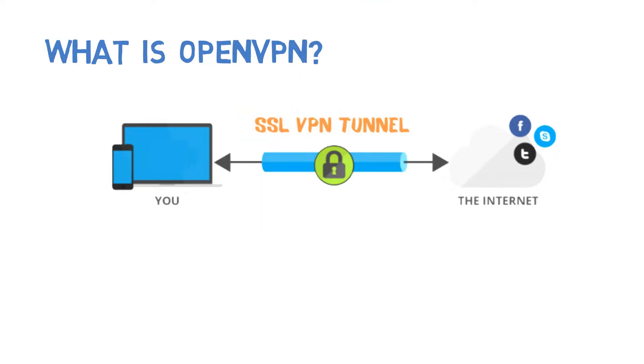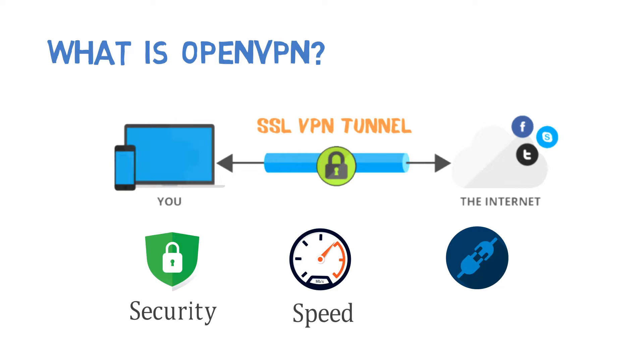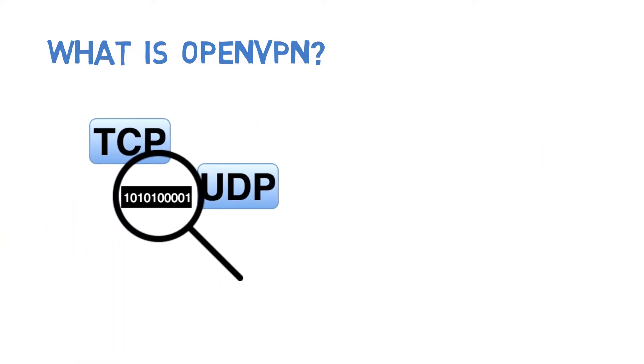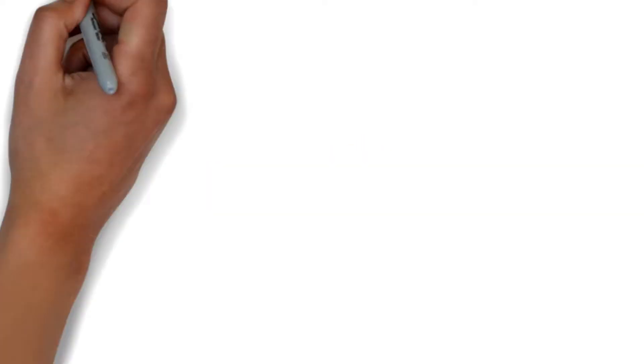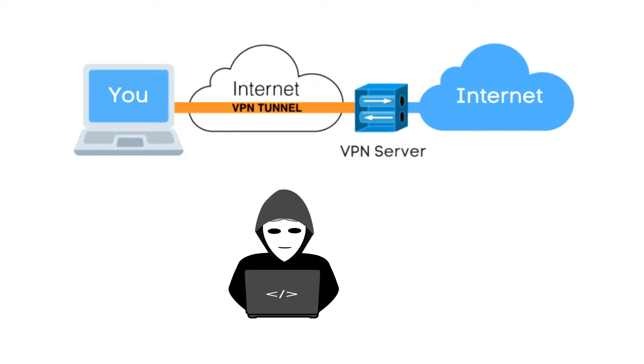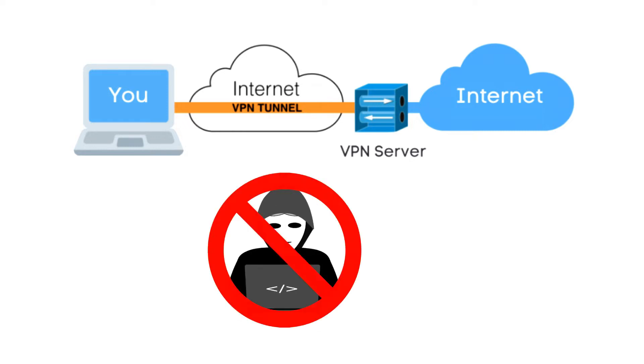OpenVPN can use either UDP or TCP to transmit data and supports up to 256-bit encryption. OpenVPN establishes a private tunnel between your device and the VPN server. The traffic passing through it is fully protected with encryption, keeping your data safe from ISPs, hackers, and other third parties.